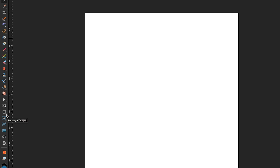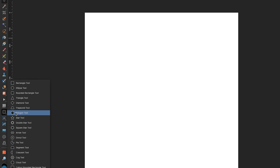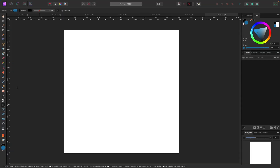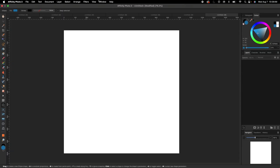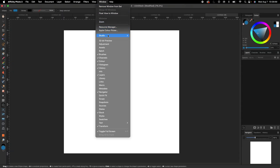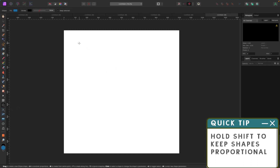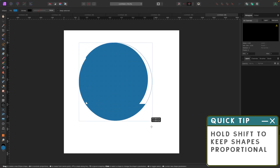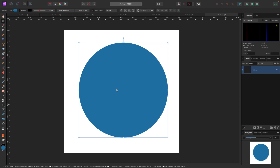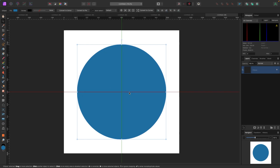You might not see a circle right away — don't worry, just look for the shapes. They're right here, and we're going to click on the Ellipse tool. If your screen doesn't look like mine, you can go to Window > Studio and hit Reset Studio to reset everything back to default. Now with my circle selected, I'm going to hold Shift while I drag it out so it becomes perfectly proportional.